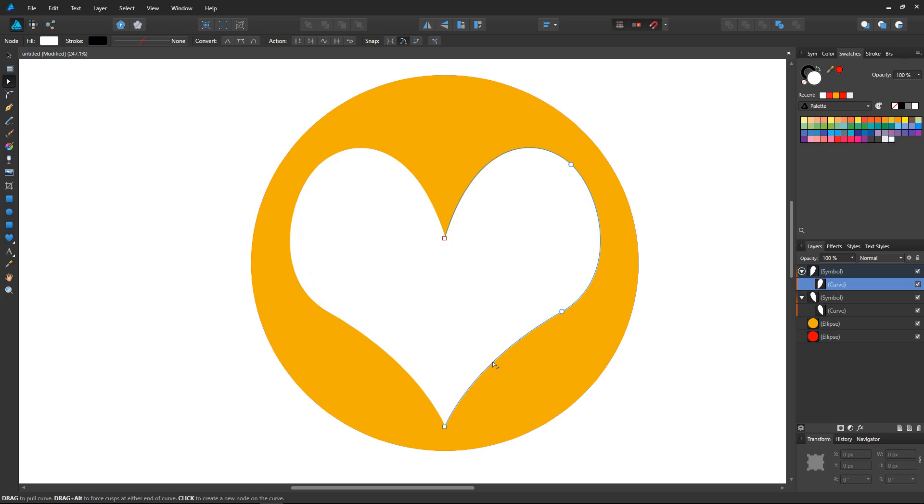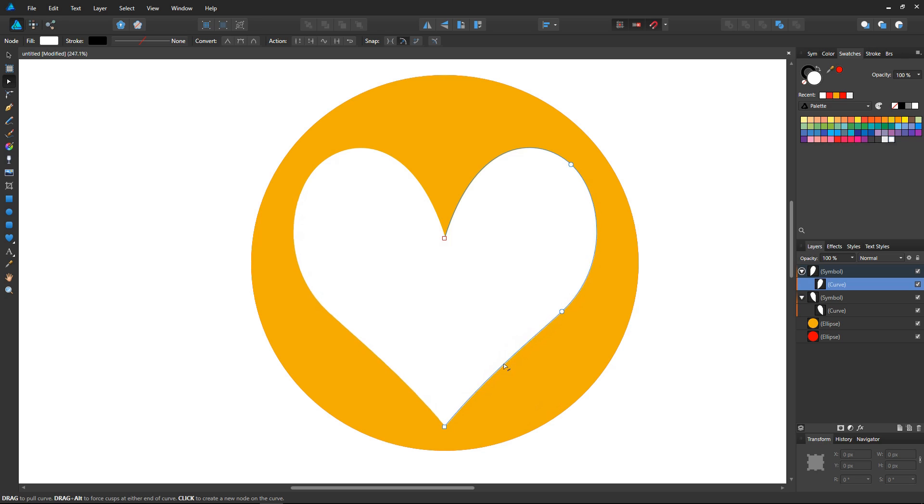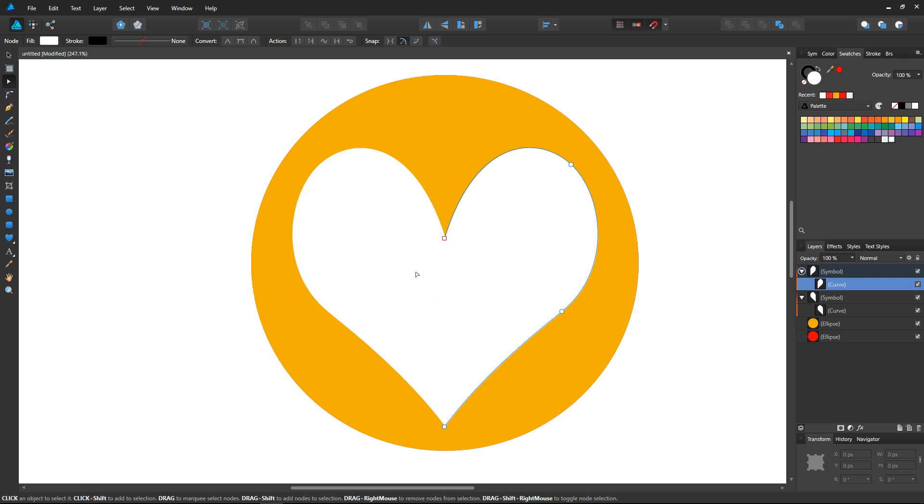And Affinity Designer keeps these so-called symbols in sync. So I can change half of the shape and the changes get synced on all my duplicates.